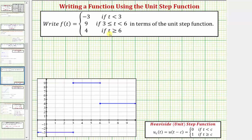We're given the function f of t, which is a piecewise defined function, and asked to write f of t in terms of the unit step function, or the Heaviside step function defined below. Where u sub c of t, or u of the quantity t minus c, equals zero if t is less than c, and equals one if t is greater than or equal to c. Notice how we do have the graph of the function f of t shown here: here's the piece where f of t equals negative three, here's where f of t equals nine, and here's where f of t equals four.